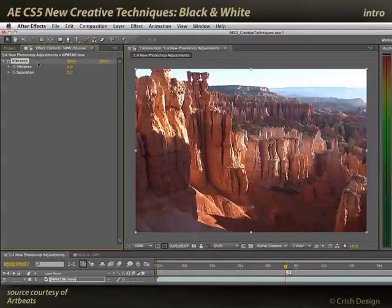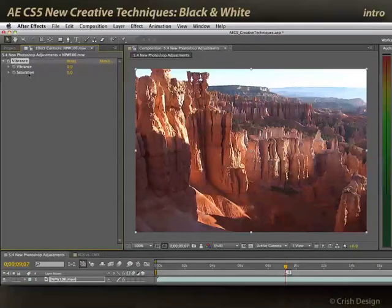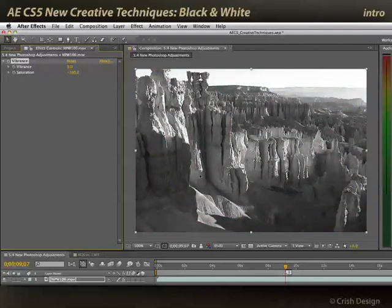In the previous movie, when I was talking about the brand new vibrance effect, I mentioned that many users use saturation, crank it down to minus 100, and that's a quick way of creating a black and white image. Well, it's quick and easy, but it's not necessarily the best or most refined way to create a black and white image.